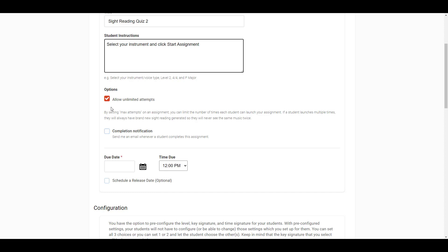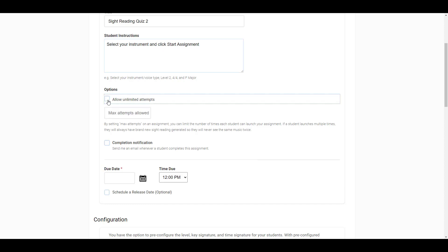Next, you'll select the maximum number of attempts that the student will be allowed to attempt the assignment. If you'd like the student to have unlimited attempts, you can keep this box checked. To limit the number of attempts, you can uncheck the box and enter the max number of attempts.